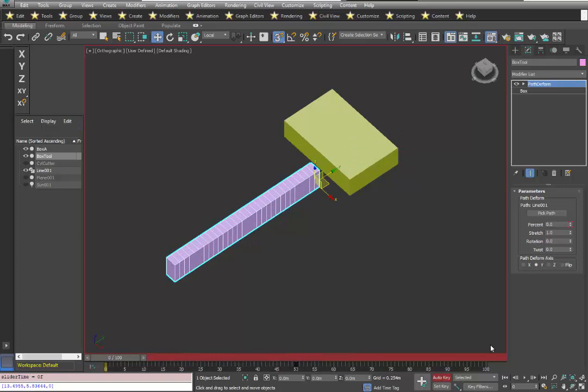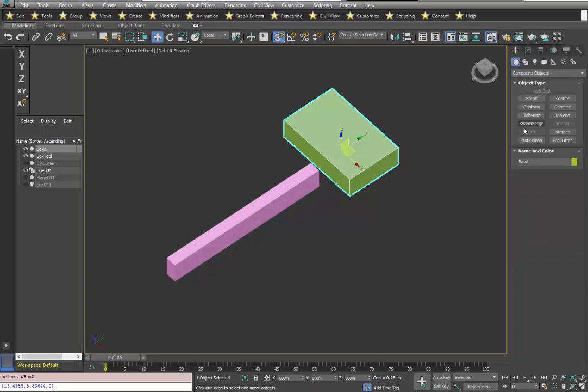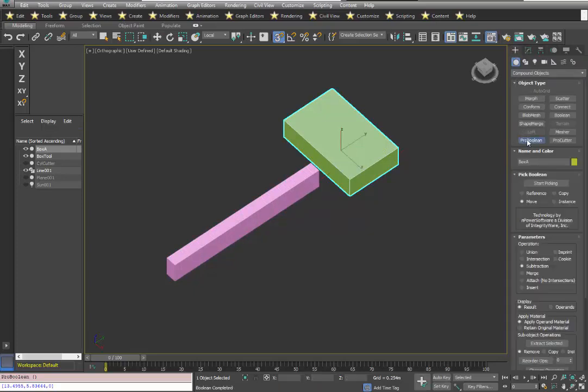The next step, we'll just turn off Auto key, select the object, go to our compound object list, and do a Pro Boolean operation.